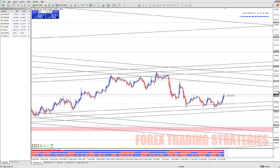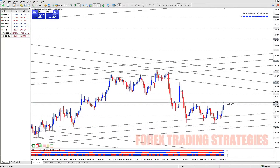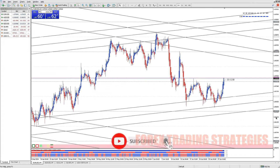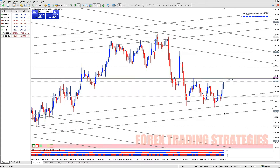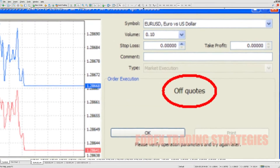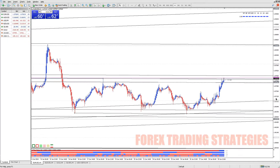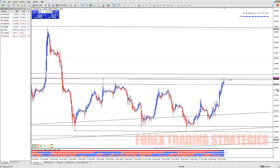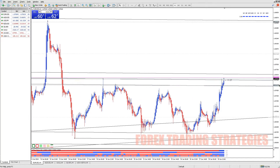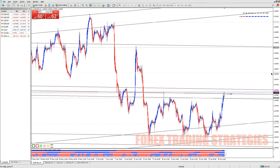Understanding what off-quotes means and how to address it can help ensure a smoother trading experience. In MetaTrader 4, the off-quotes error message indicates that the platform cannot execute a trade at the requested price. This typically happens when there are no available quotes for the selected financial instrument at the time the trade is requested. Several factors can contribute to this issue.